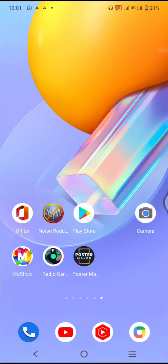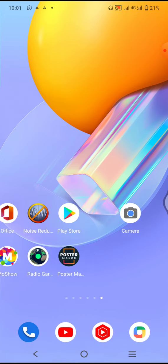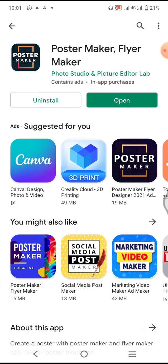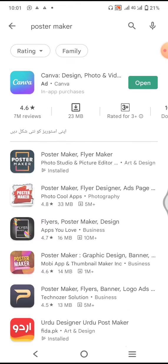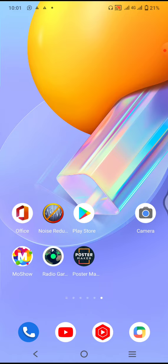Welcome to Library Science Academy. In this video I will share an interesting application that will help you in making posters. This app is named Poster Maker. You can easily download it from your Play Store by searching 'poster maker' and it will be installed on your phone.